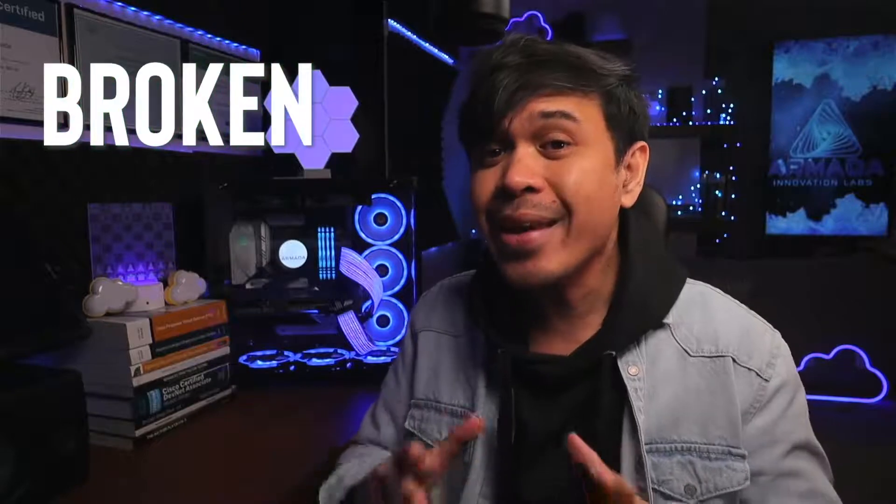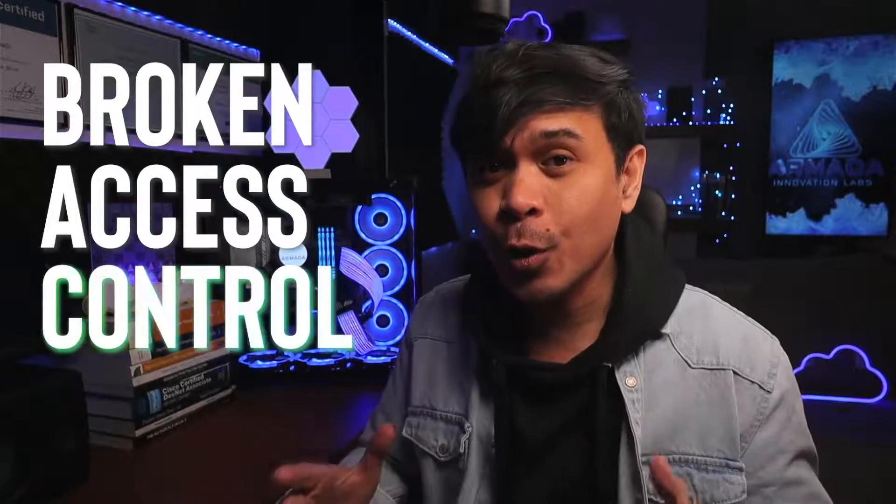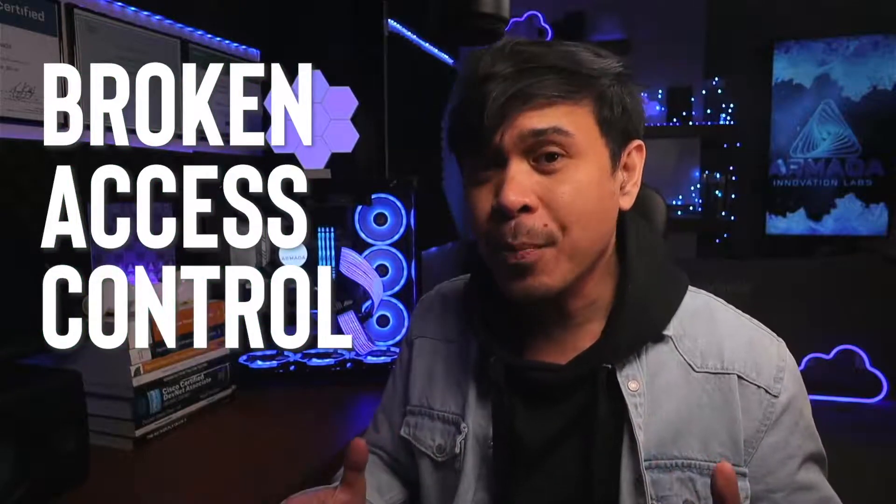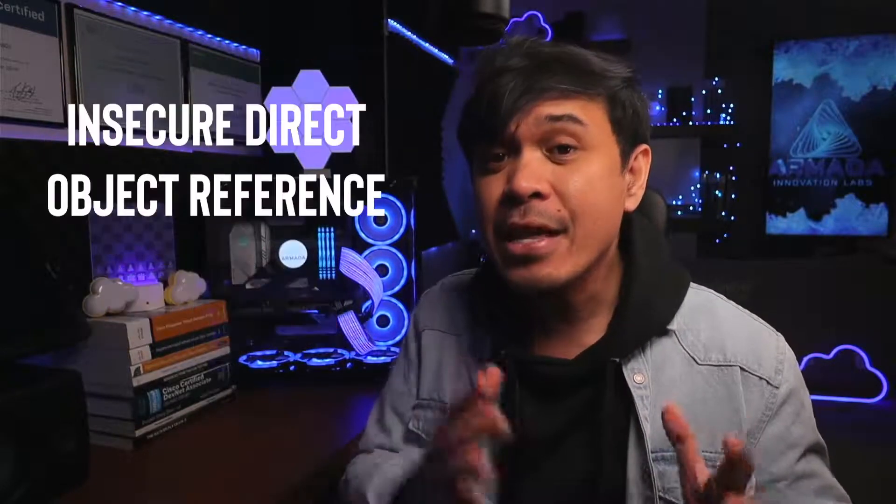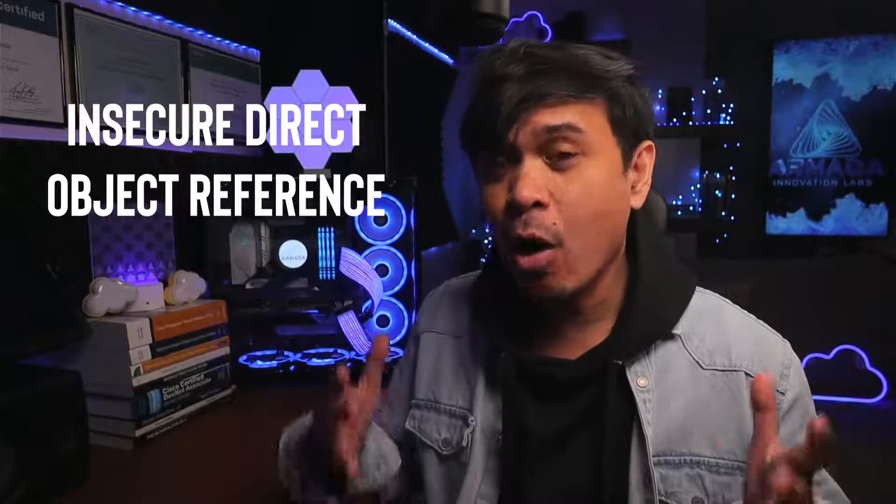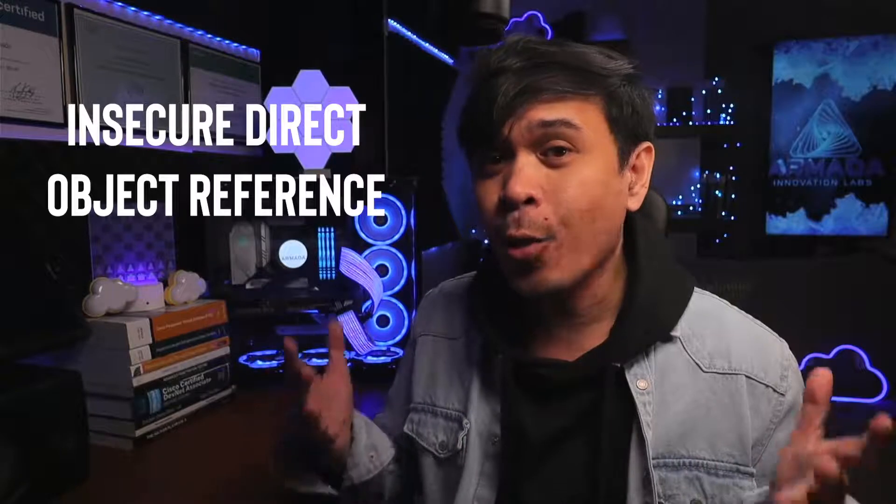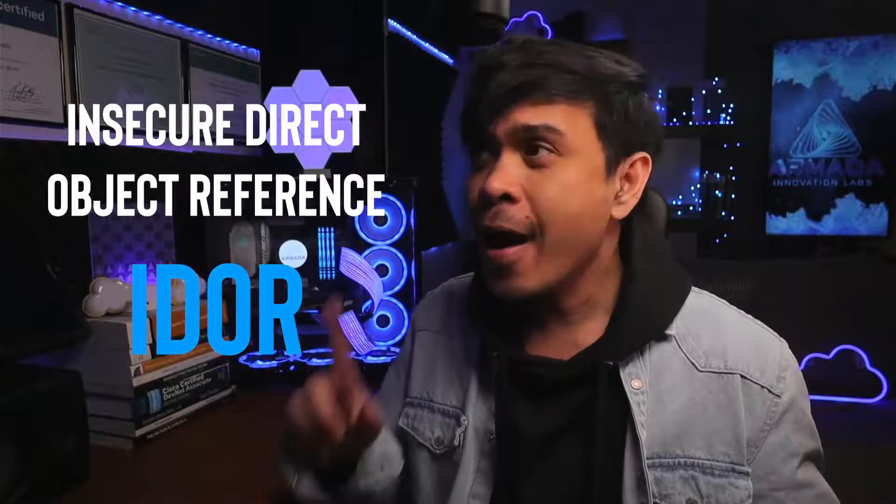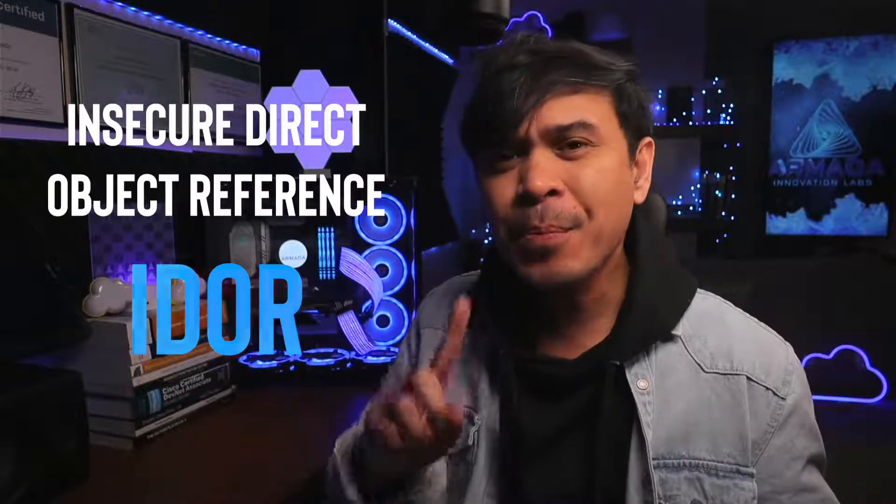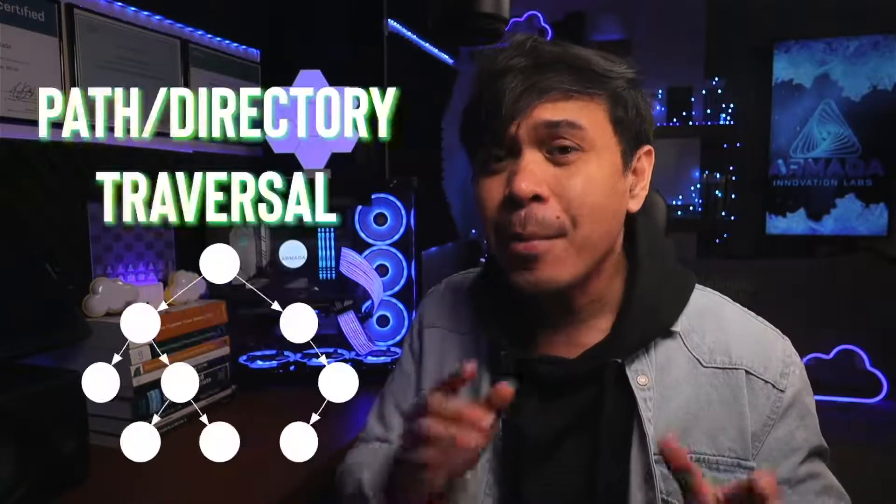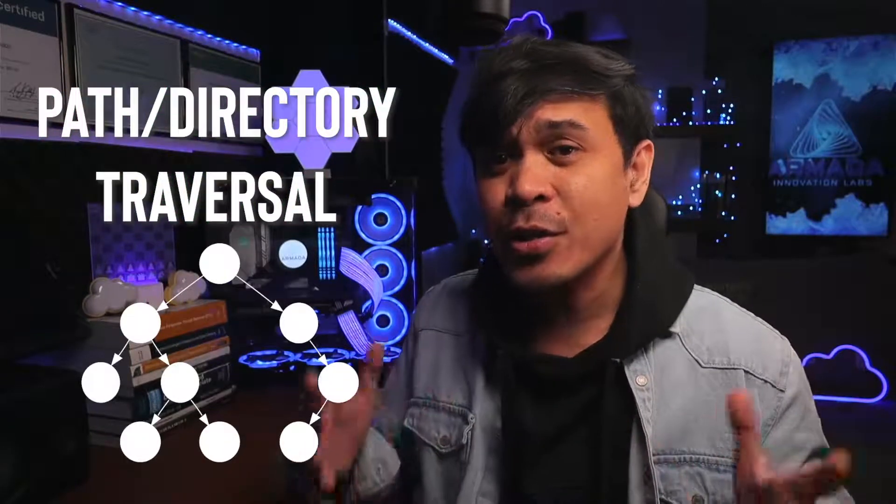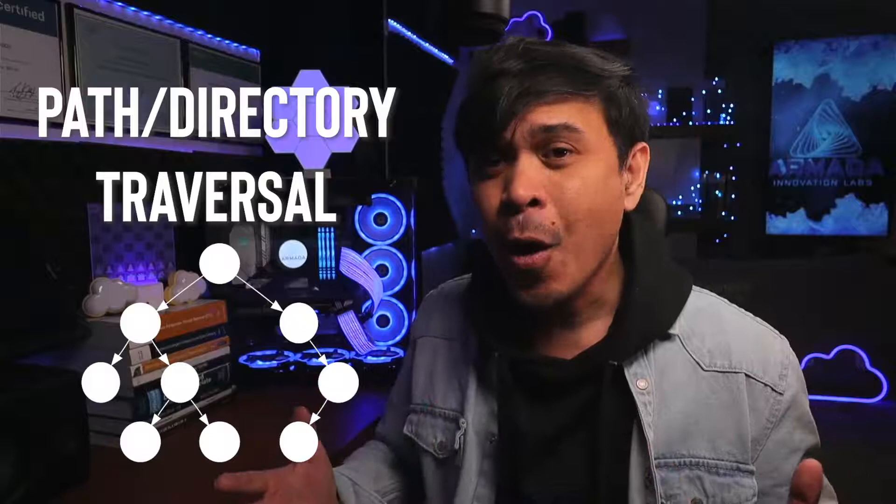We're gonna introduce this vulnerability that just went from the 5th place to the number 1 spot of OWASP top 10 vulnerabilities. This is called Broken Access Control, and some people call it Insecure Direct Object Reference or IDOR, and some people call it Path Directory Traversal.